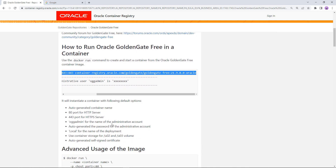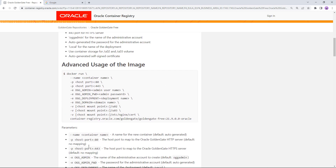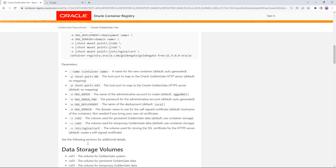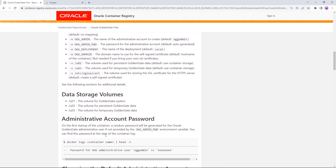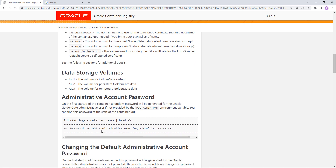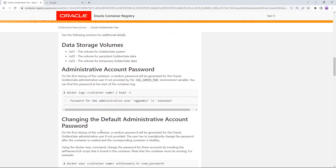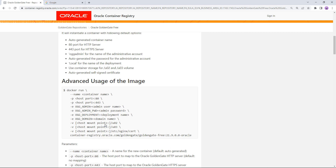The command will pull the container image to your local docker-compatible environment and start everything up. The description gives you more details such as other parameters you can set, change the data volume, and how to obtain and change the administrative password. By default a random password is generated and shown in the container log, but you can also pass a new password through the docker command, which we will do. So let's get started with installing the image.